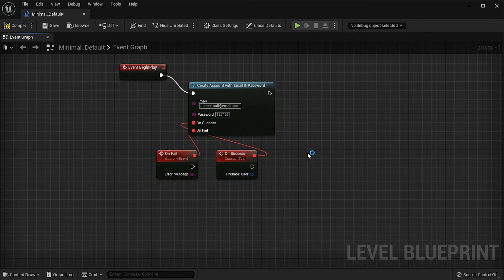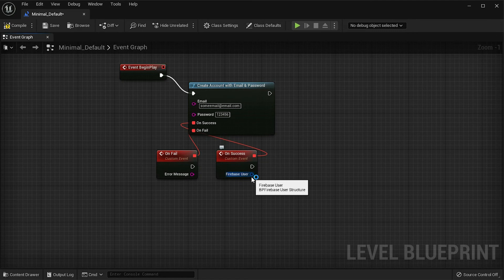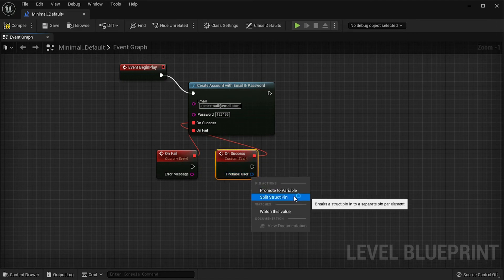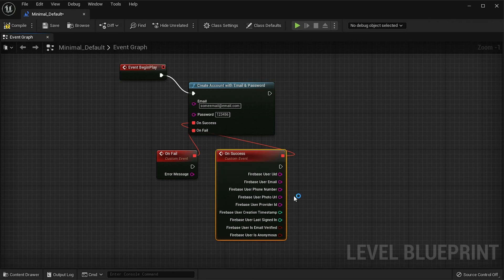The On Success callback returns a Firebase User object that contains some metadata about the account. Right-click on the pin and select Split Struct Pin to reveal the metadata.